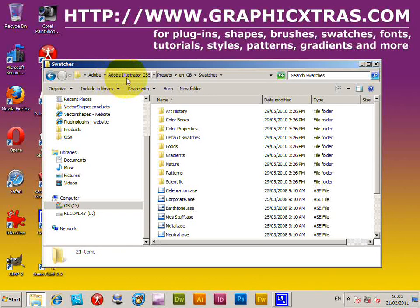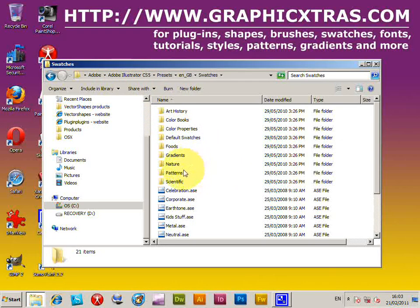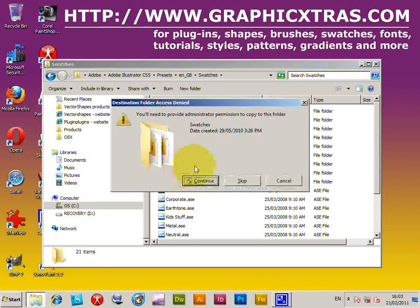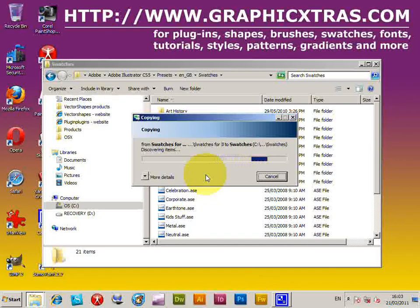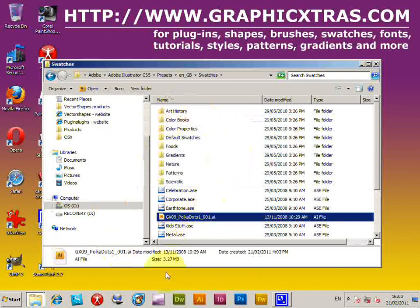And swatches - you can see the structure there. I'll say applications folder instead for a Mac. I'm just going to copy that file. It's come up and asked me for permissions because it's got a standard user account.